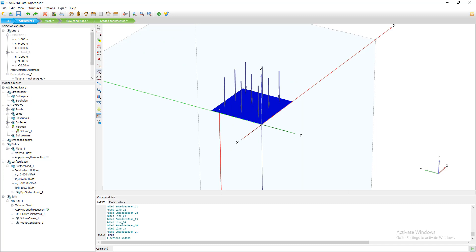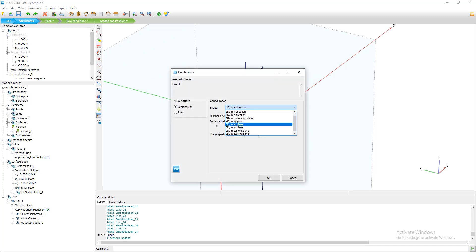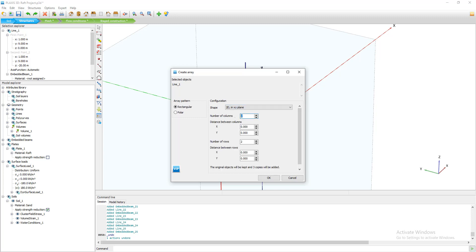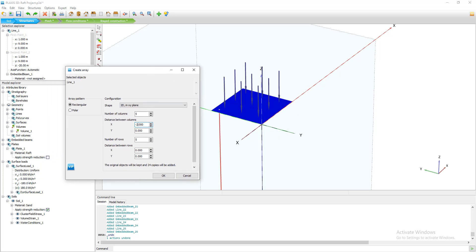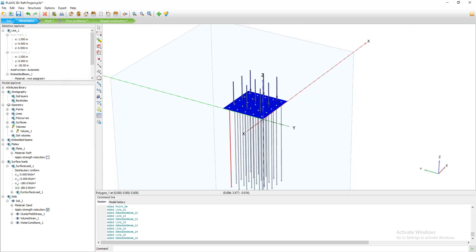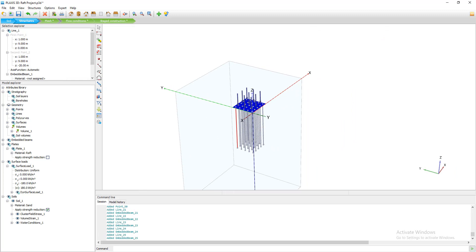The array developed in the wrong direction, so I press Ctrl+Z to undo. I go back to Array, set XY direction again, enter 5 and 5, and set the Y spacing to minus 2. I click OK and the pile array is correctly created.